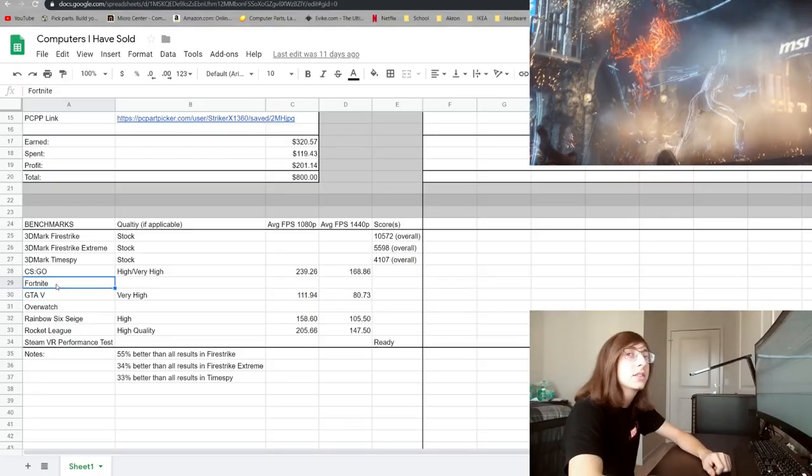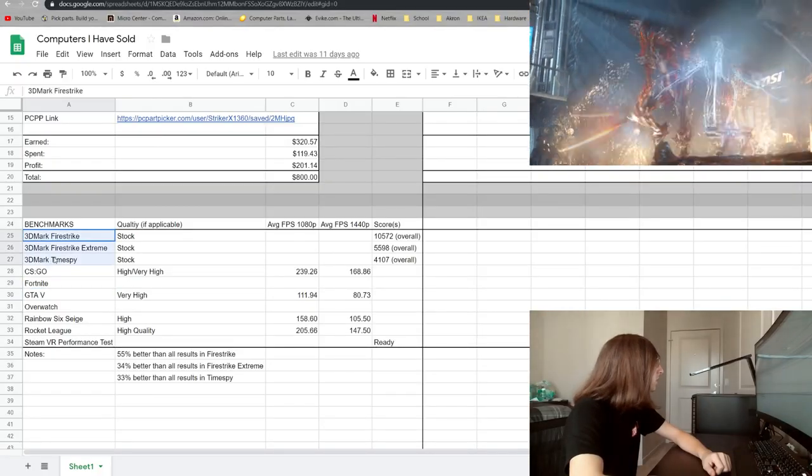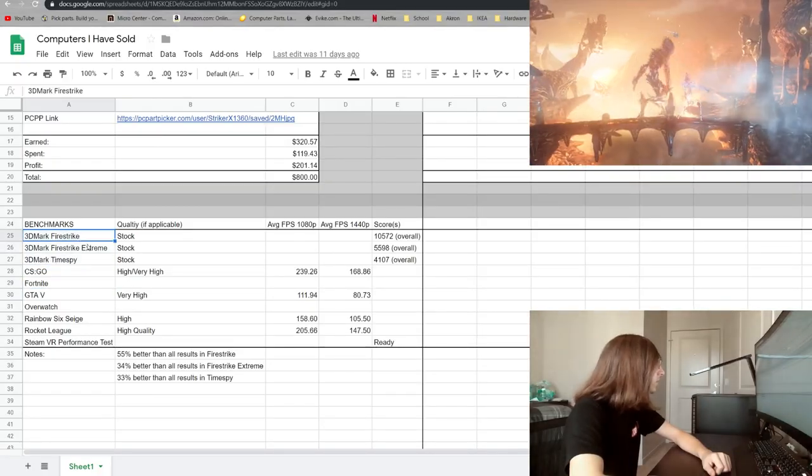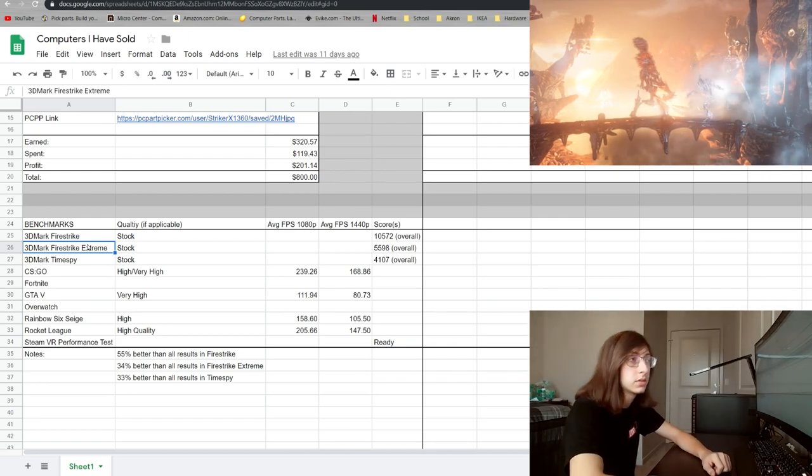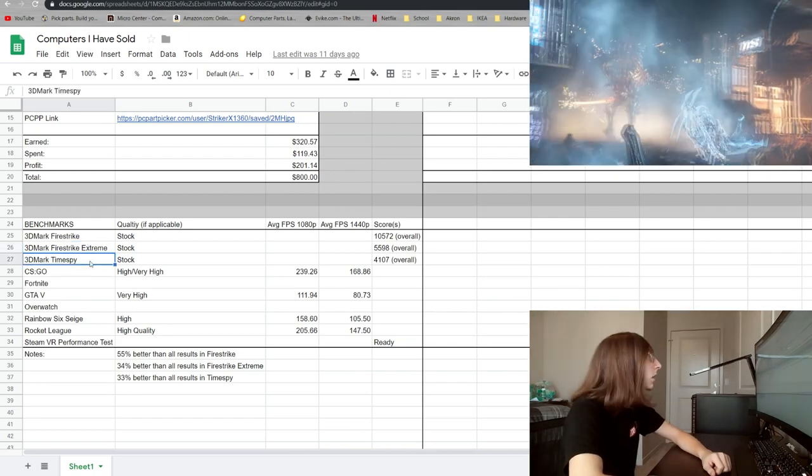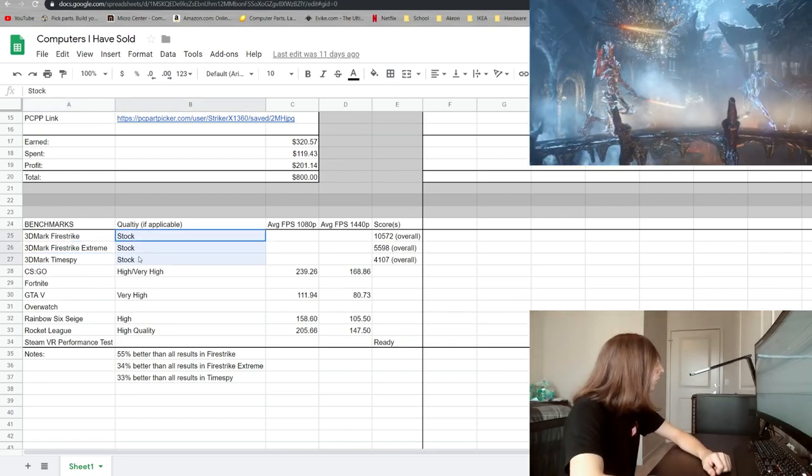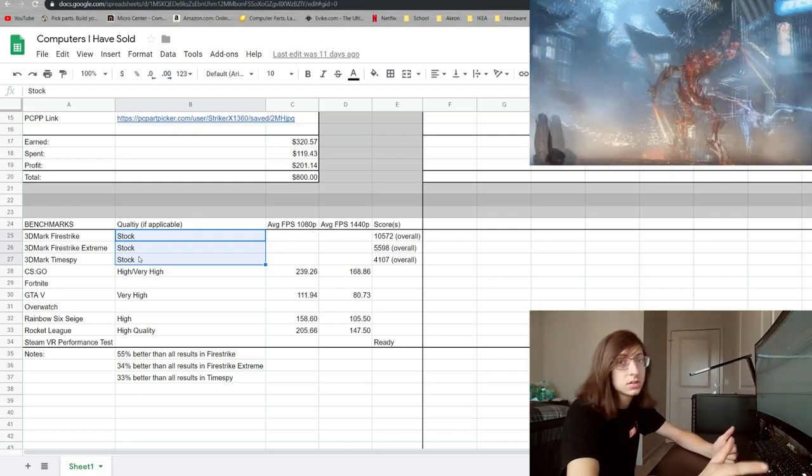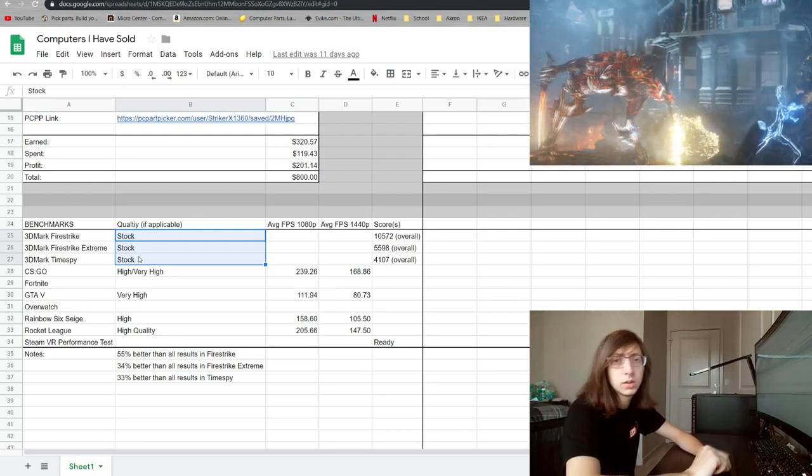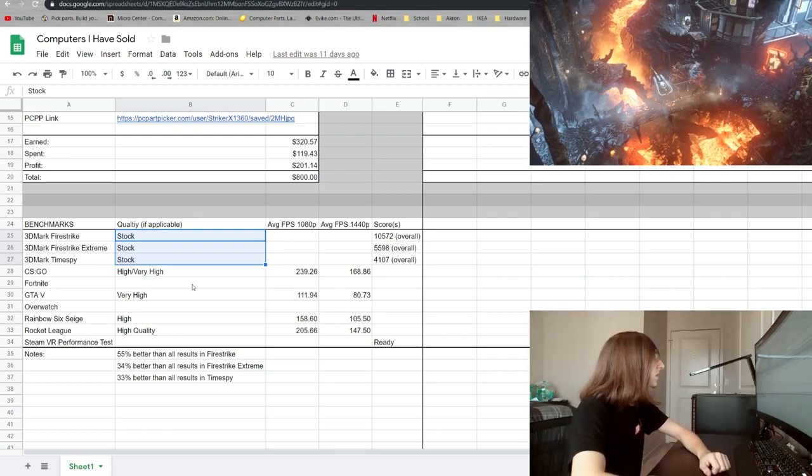So I tested three different 3DMark benchmarks: the Firestrike and Firestrike Extreme for DX11 and then TimeSpy for DX12. And the quality I just left the stock settings, I didn't play with resolution or detail or any of those things.